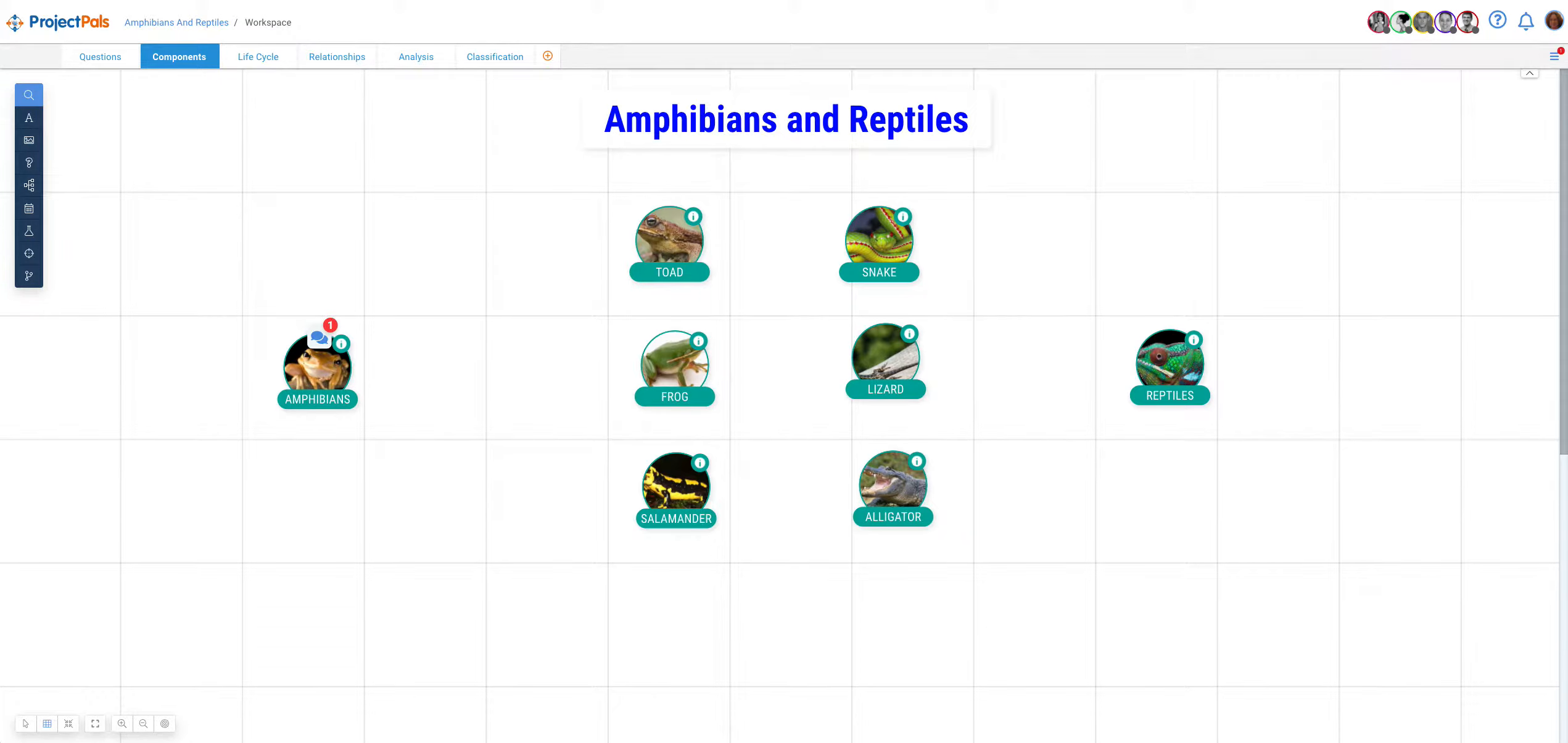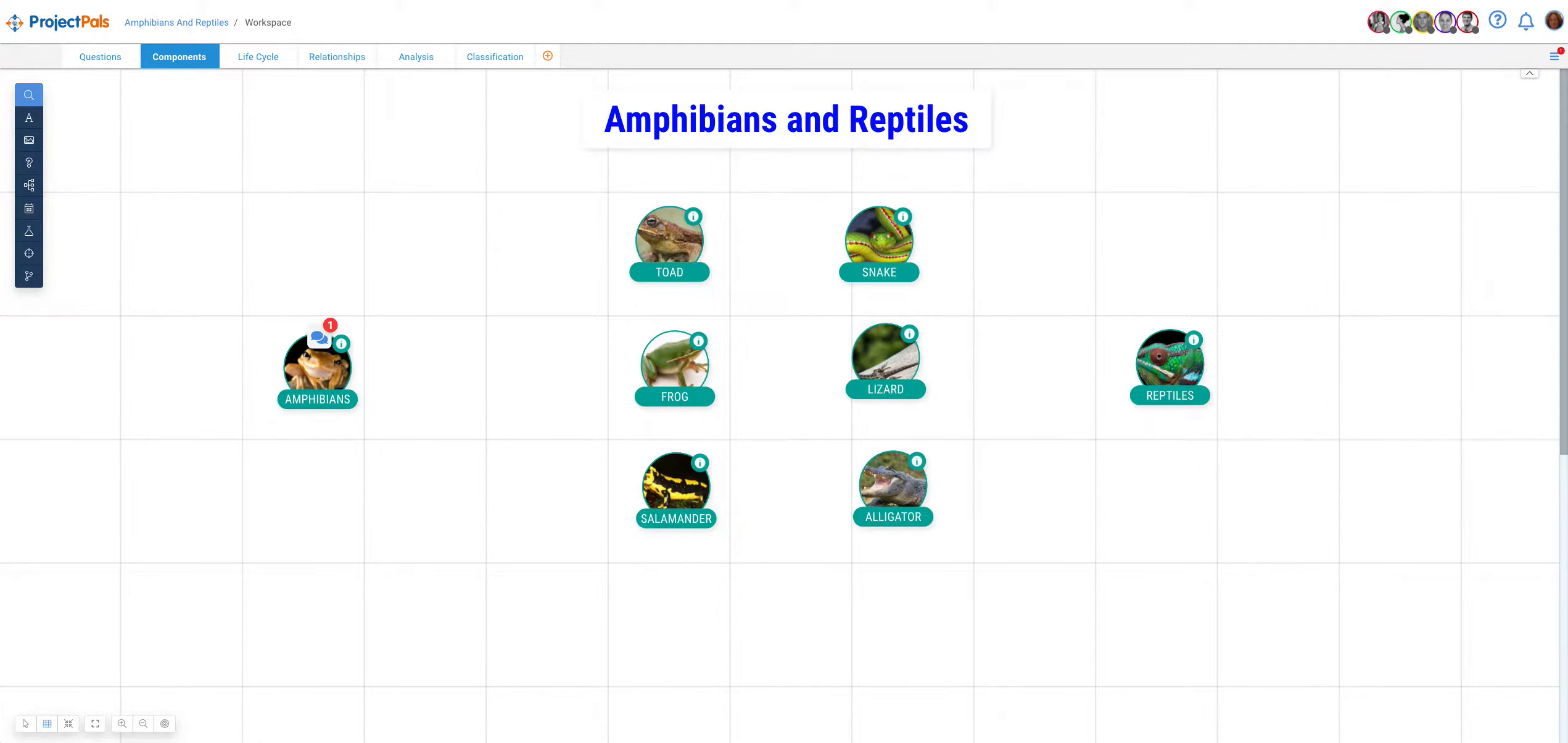Hi, my name is Miriam Bogler and I'm the founder and CEO of Project Pals. In this video, I'm going to show you how to use the Relationship Tool.